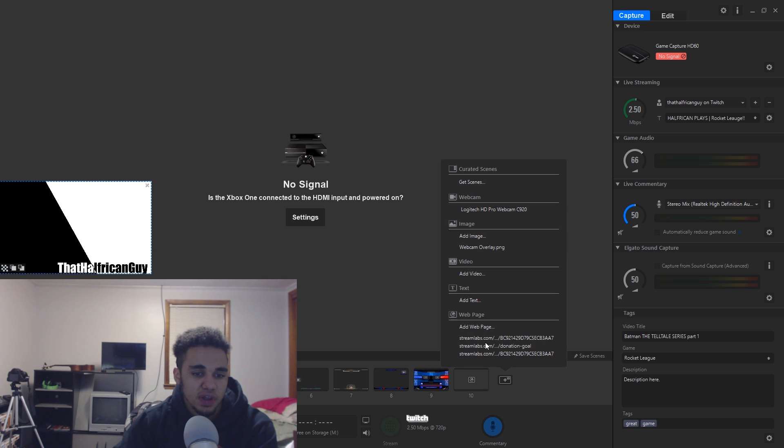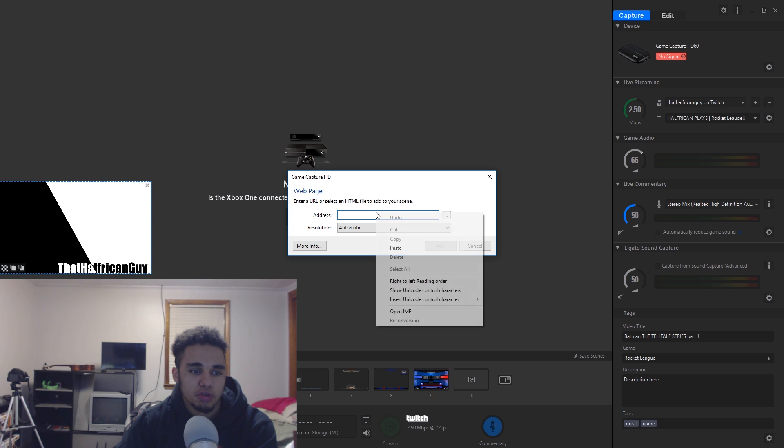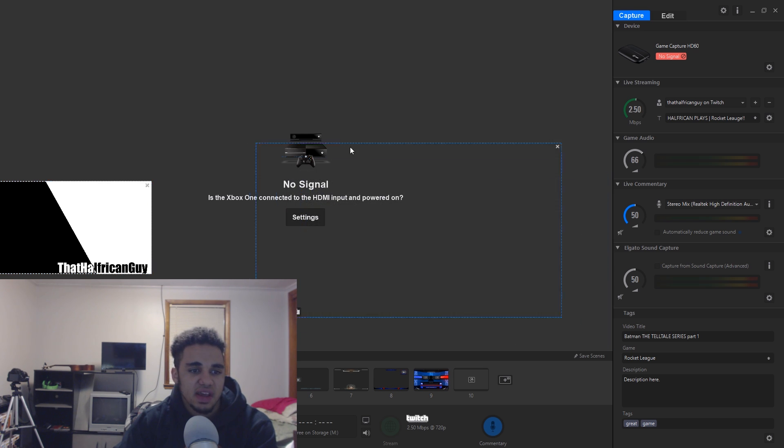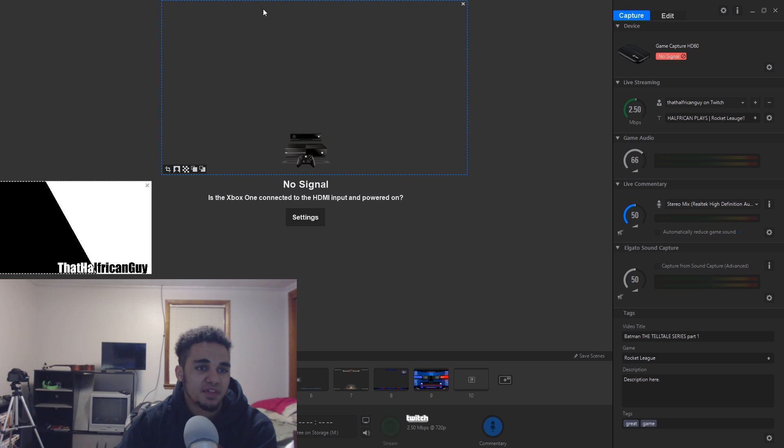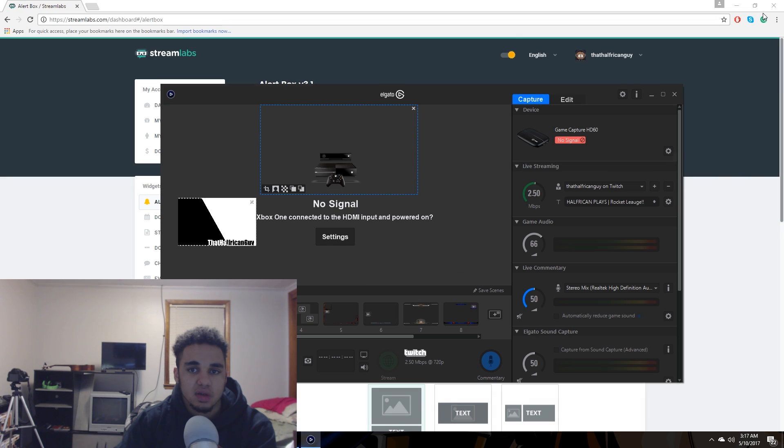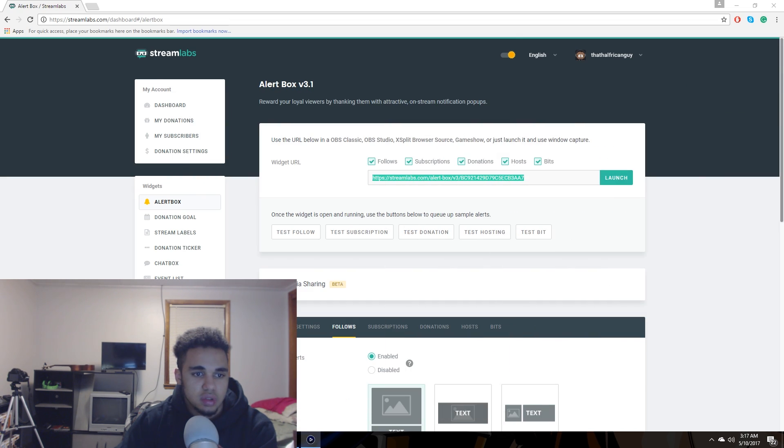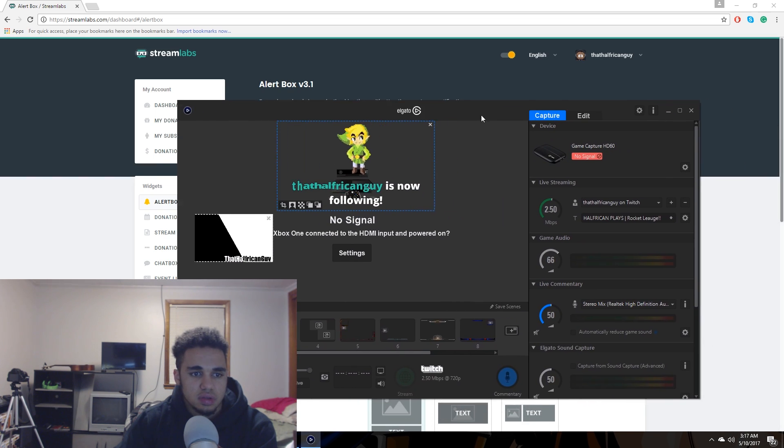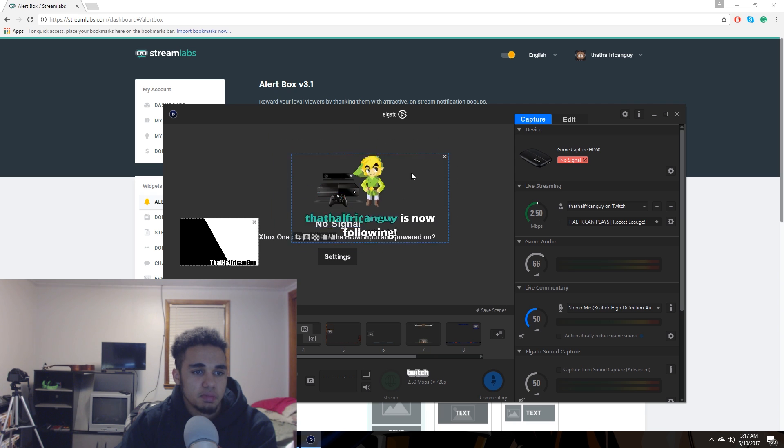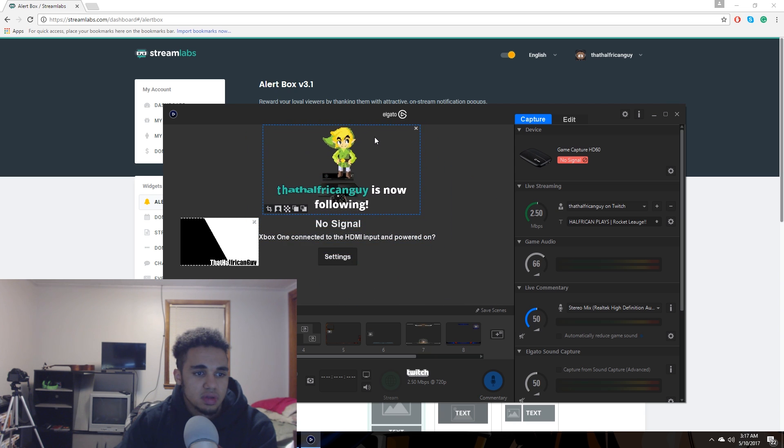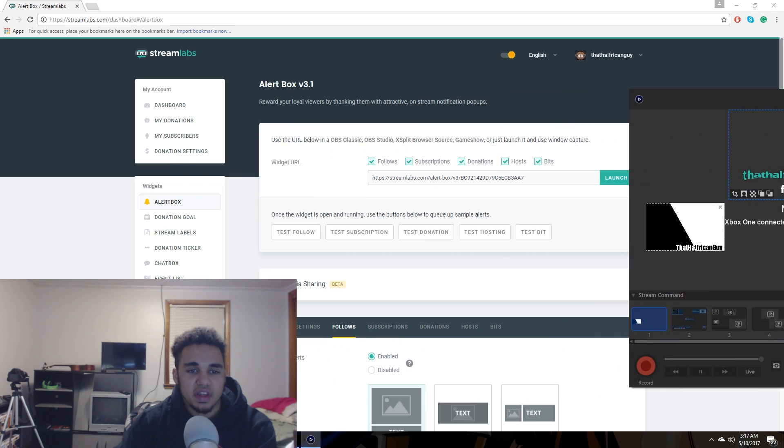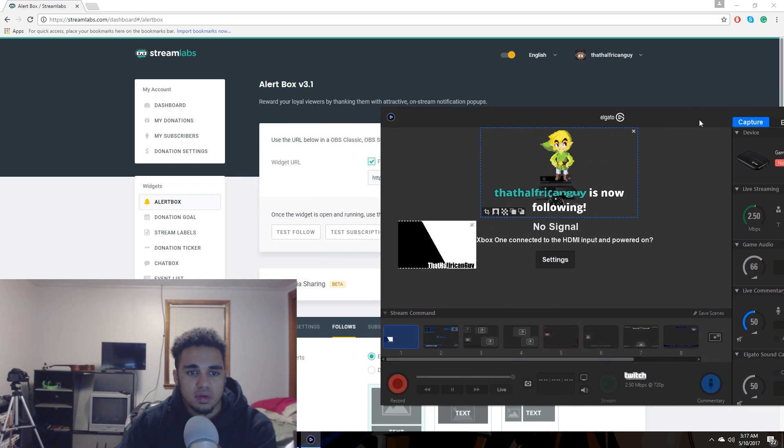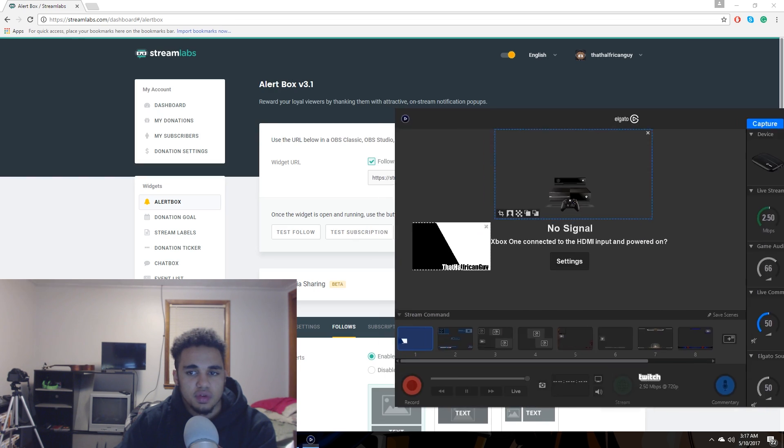You're going to hit add overlay, add web page. You're going to paste that exact URL that you just copied, hit add, and you can have it as big as you want or whatever. And that's going to be where it pops up. You can drag it wherever you want. So we're going to come back over here and we're going to hit test follow. And as you see, there it is right at the top. You can have it move wherever you want, like I said. And that's going to work the exact same way.